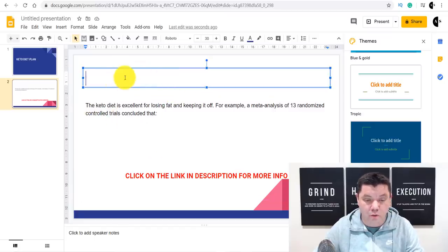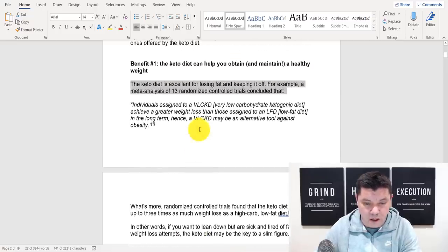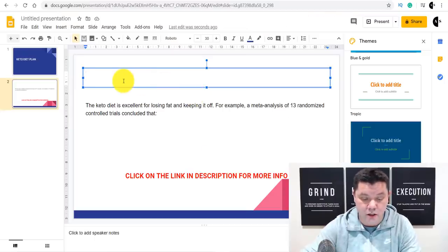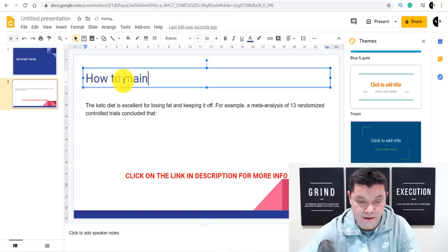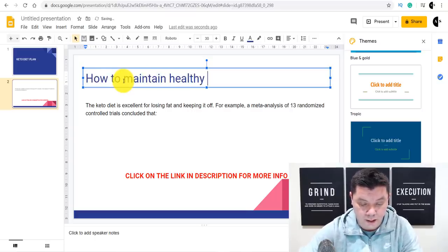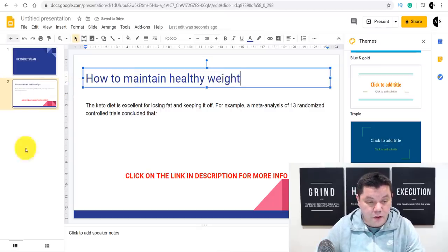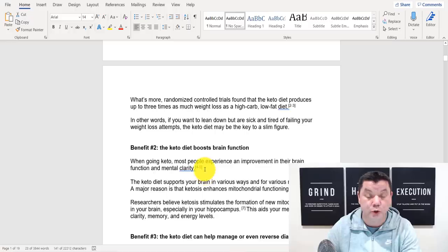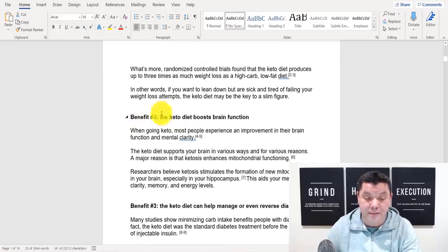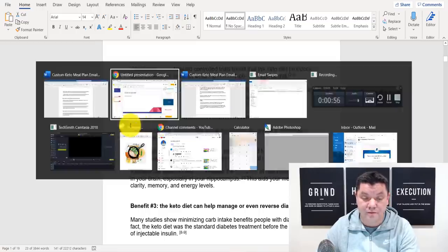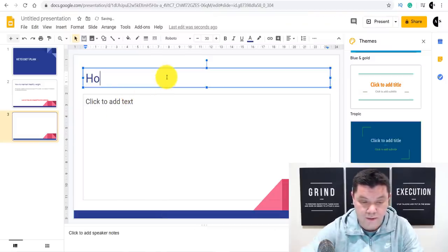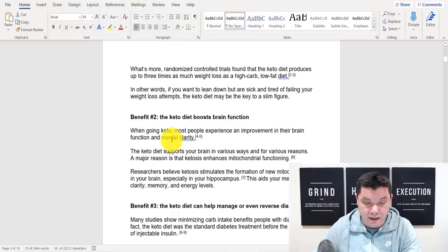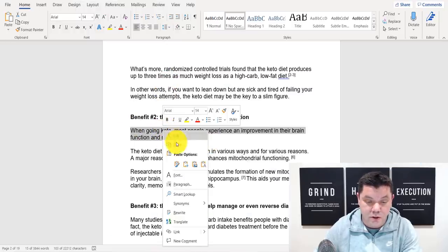You can also put your title for that particular slide — so the first email was 'The keto diet can help you obtain a healthy weight,' so you'd type in something like 'How to maintain healthy weight' as the slide title. Then click the plus button again to add another page. You repeat this for every single one of the different email swipes. So the second email is 'The keto diet boosts brain function,' so you'd type in 'How to boost brain function' as your next slide title.